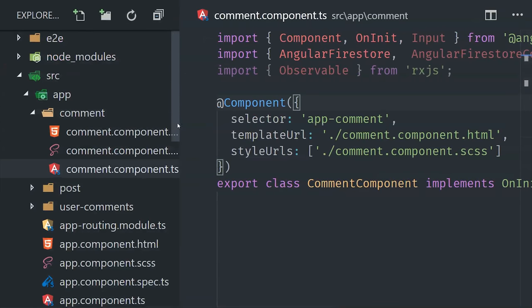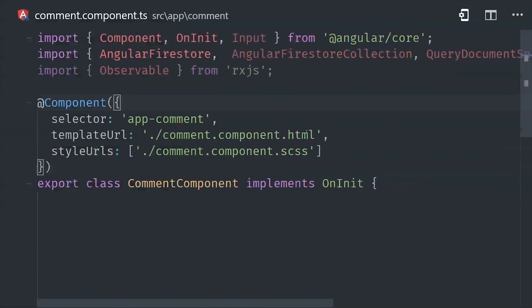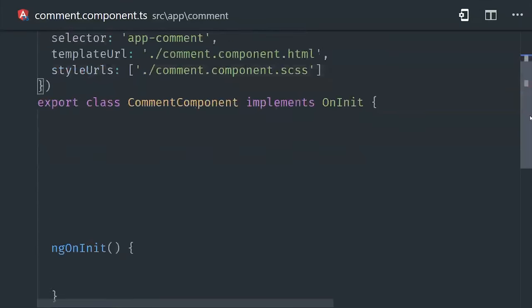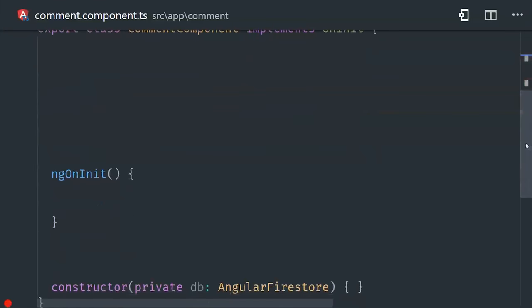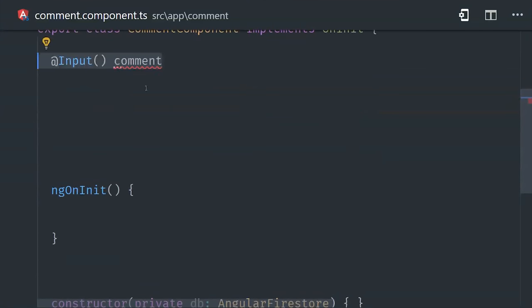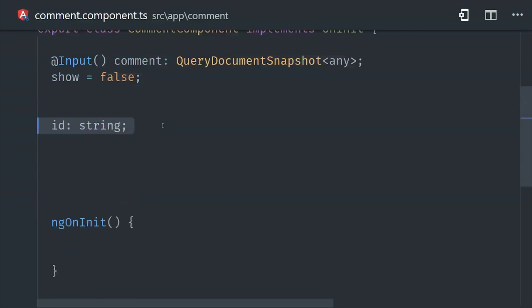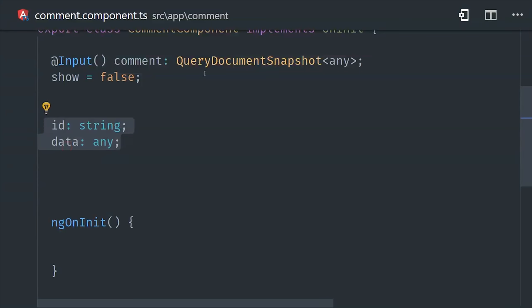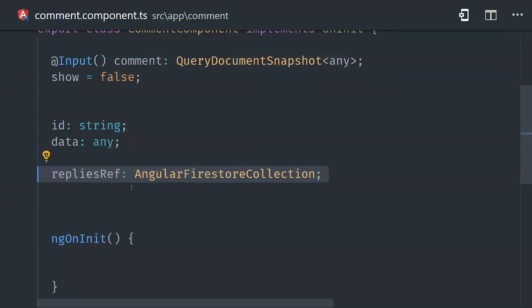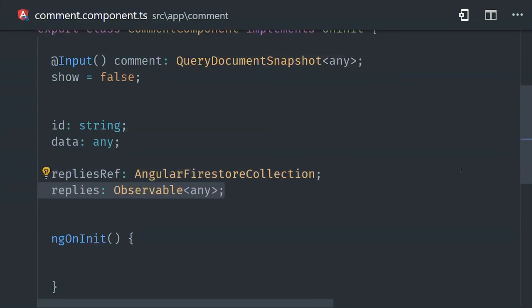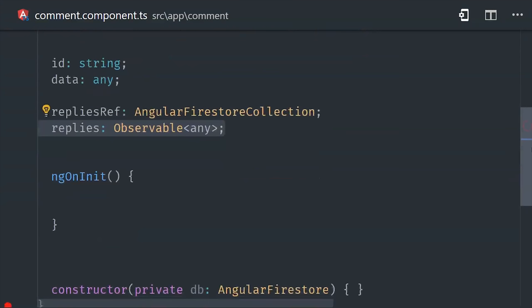In the comment component, the first thing we'll do is set up the input property so we can pass the document snapshot from the parent to the child. The query document snapshot contains all of the data from that document in the database, but it also contains the document ID and the full path to that document in the database. But each individual comment might also contain its own sub-collection of comments, which we'll go ahead and call replies here as the property on this component.